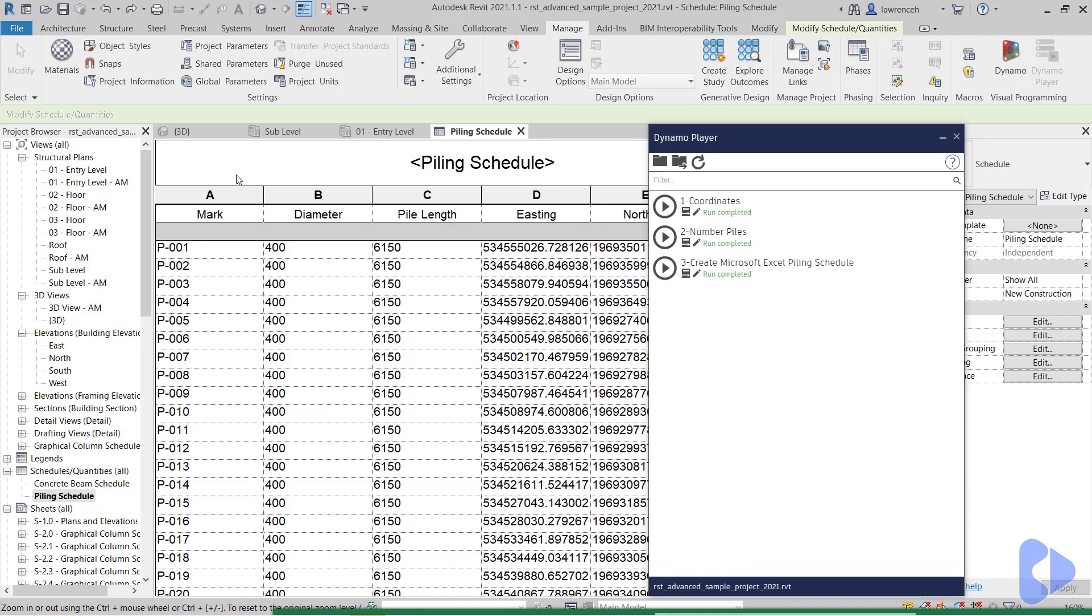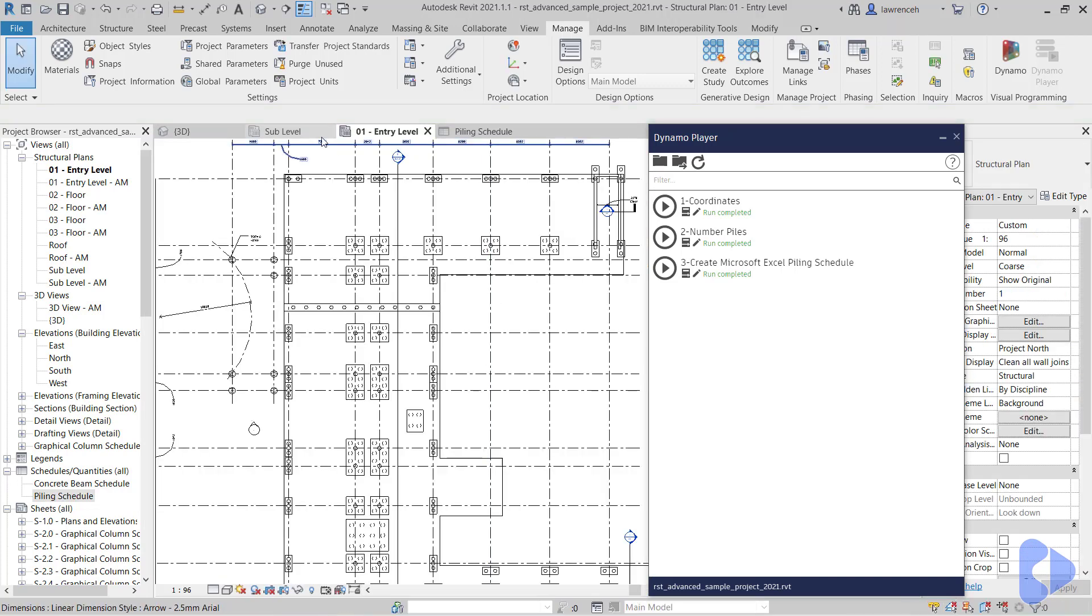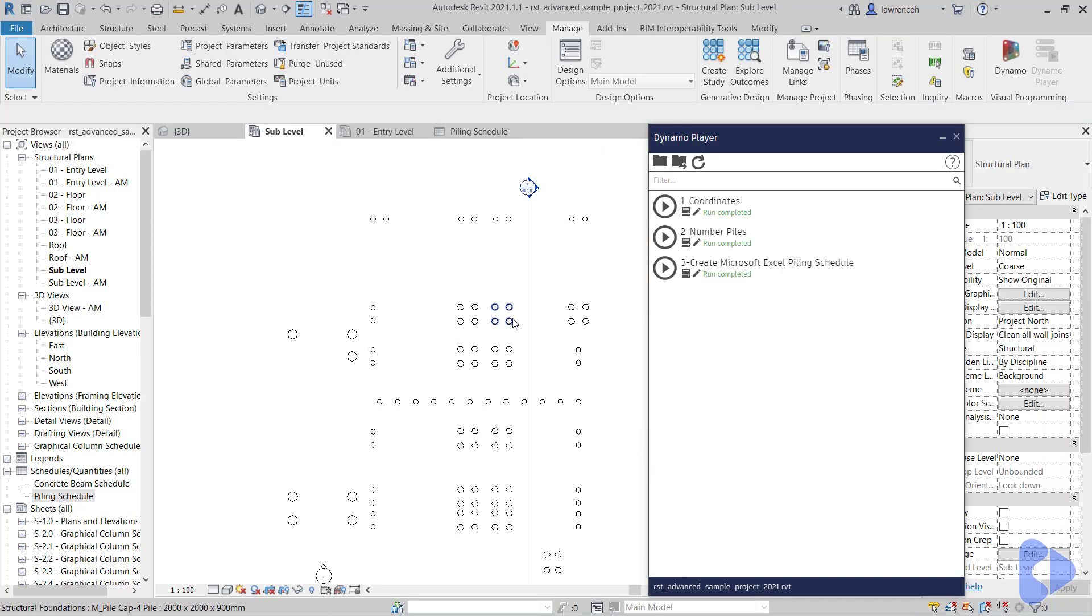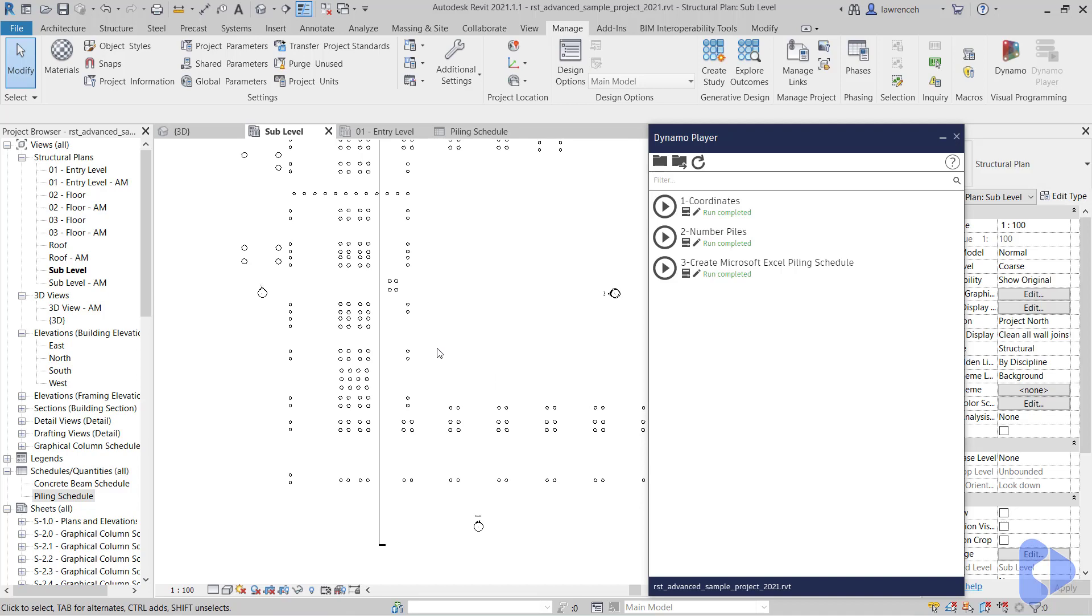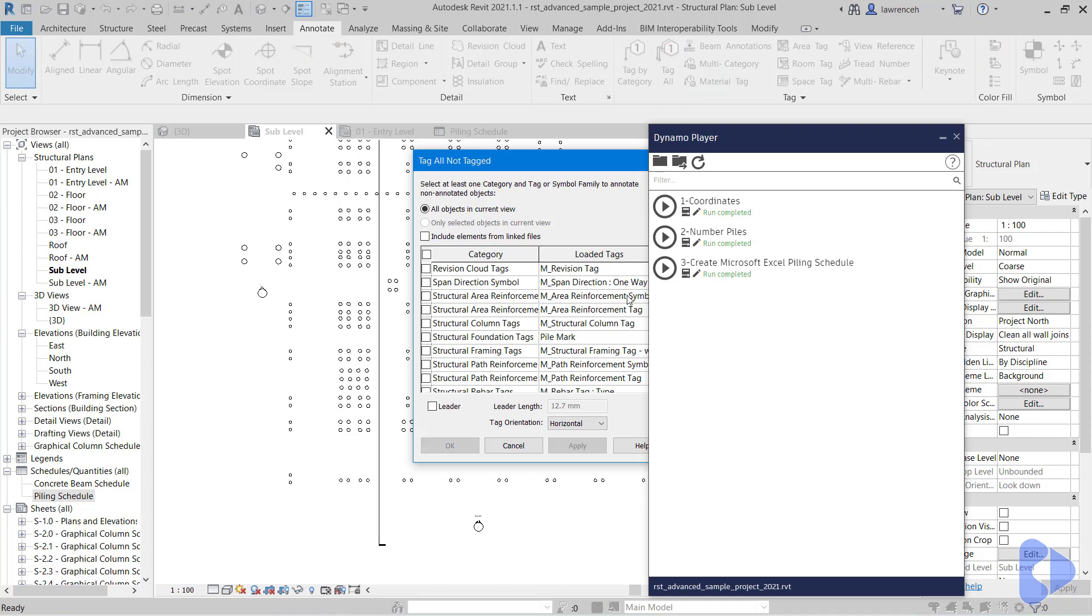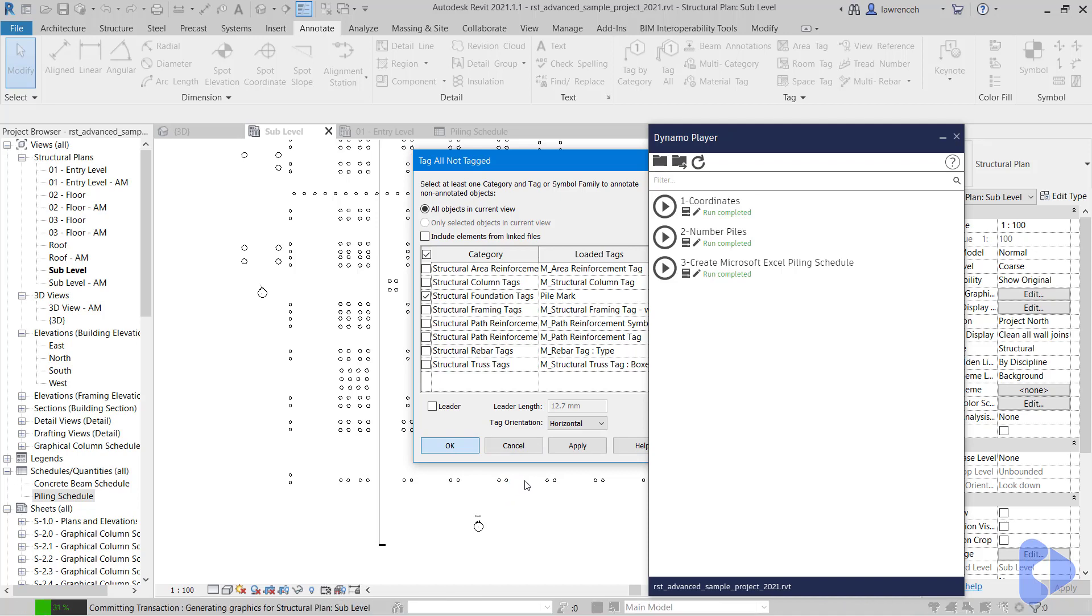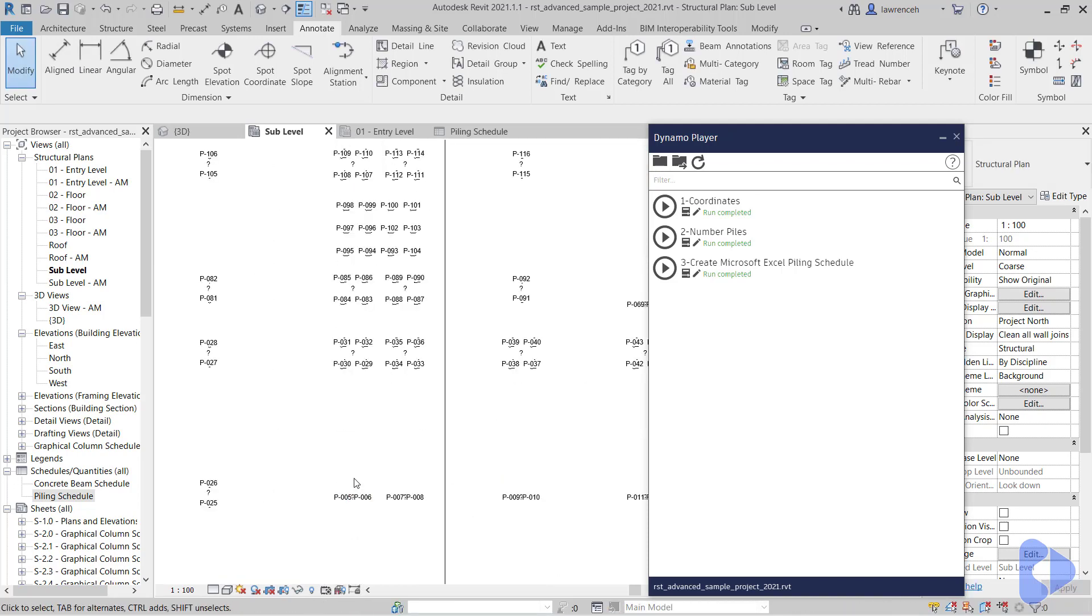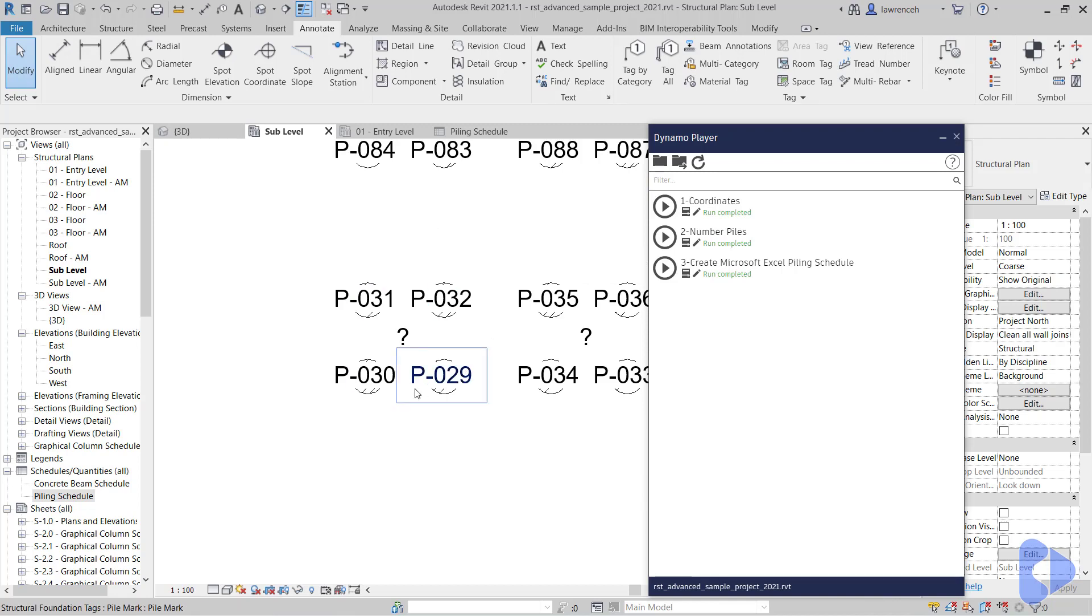Let's now go back into our plan. In fact, I'm going to switch to the sub level here so we can just see the piles themselves. Just so you can see how the numbering system has worked, we'll go ahead and tag these. We'll go to annotate, tag all, and here we'll just place some structural foundation tags that are going to put out the pile marks. Let's go ahead and do that. If we zoom in here, we can now see how they've been marked up.